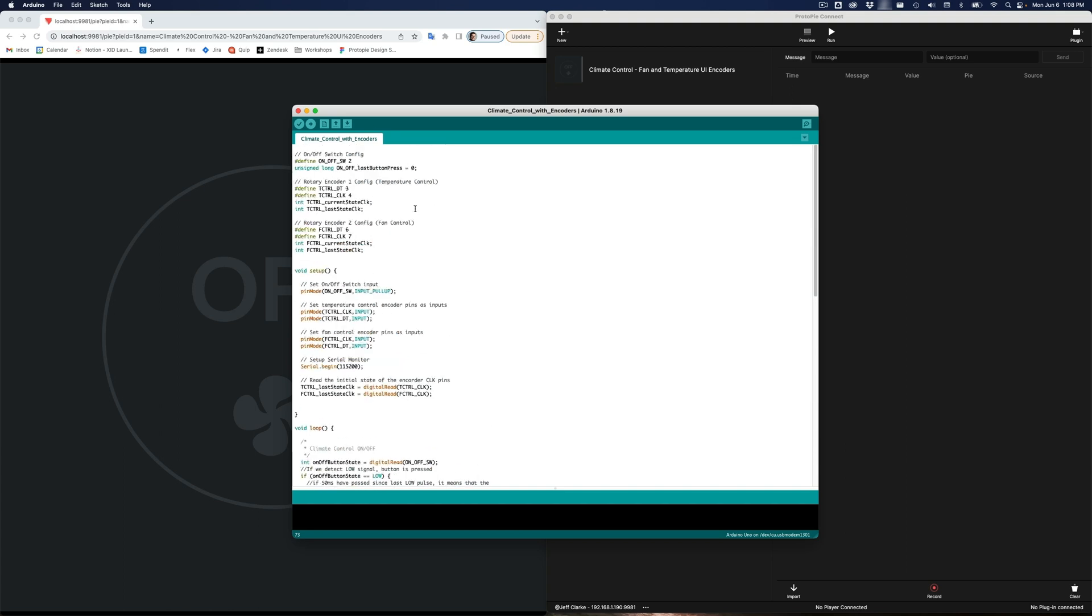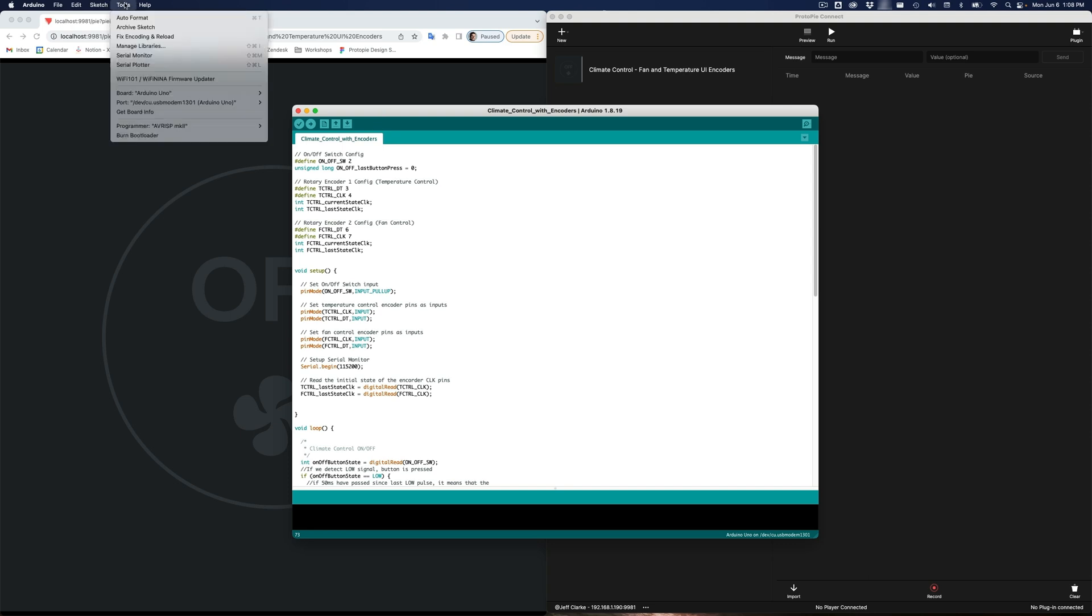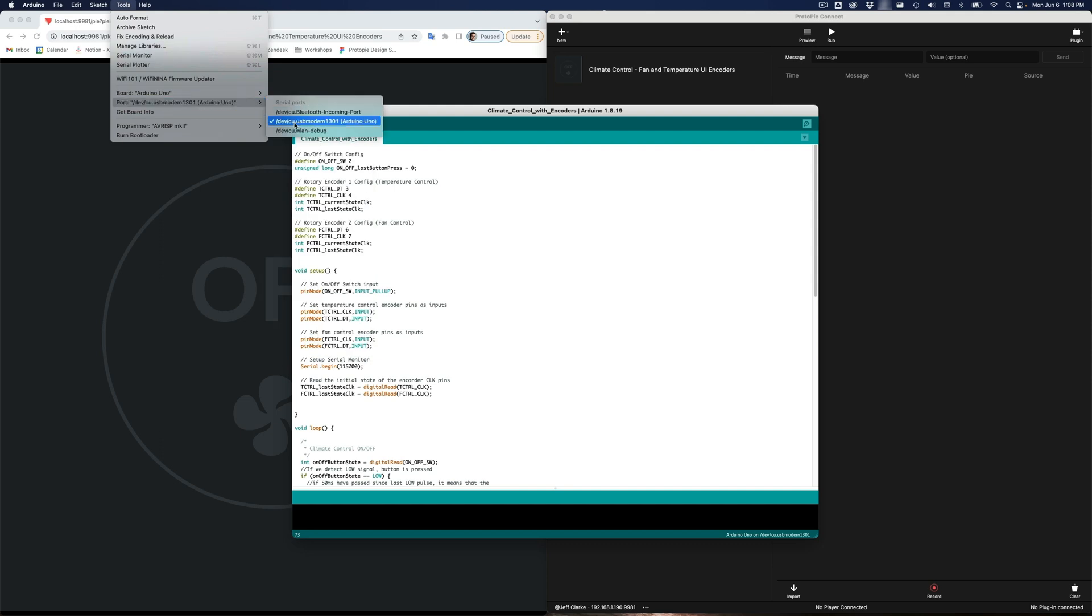In order to use the code, you need to upload the code from Arduino onto your board. So, I'm going to connect to my board, and you can see I'm already there. It is on USB modem 1301. The exact number will change from time to time, but it's the one that has USB modem in the name. That's the one you want.